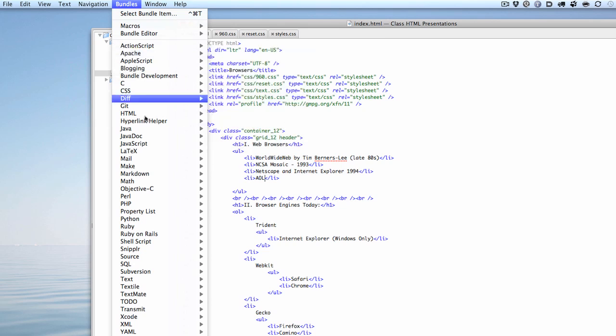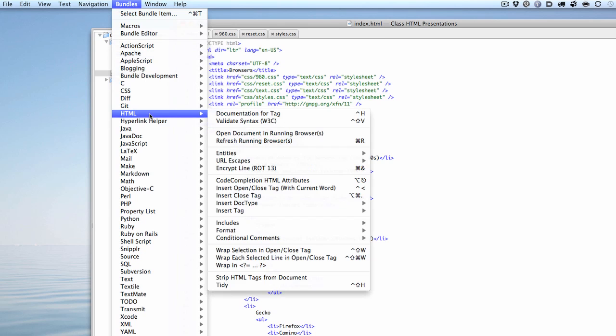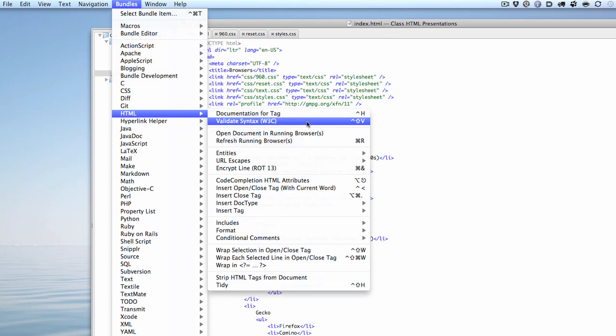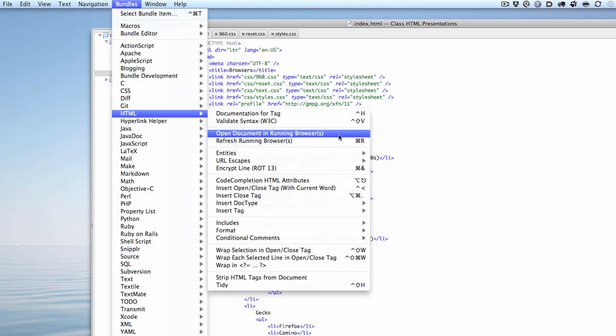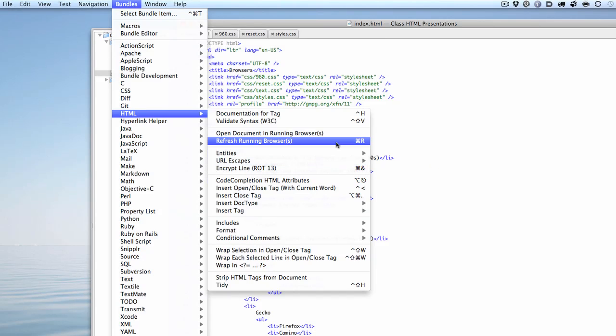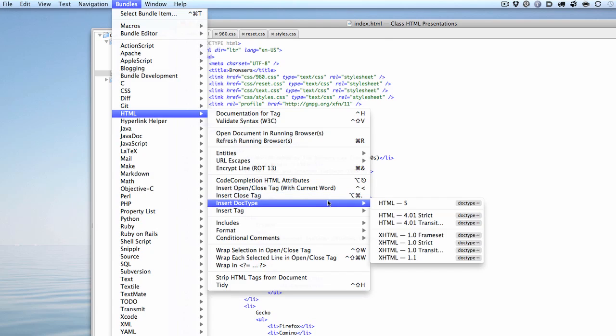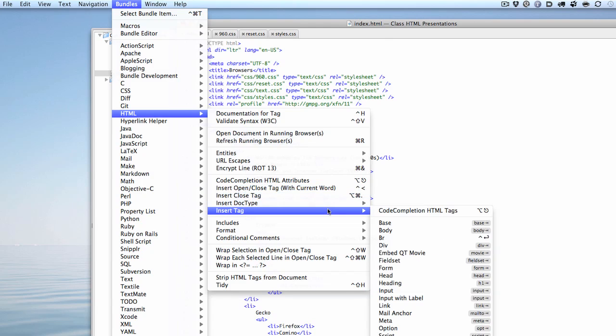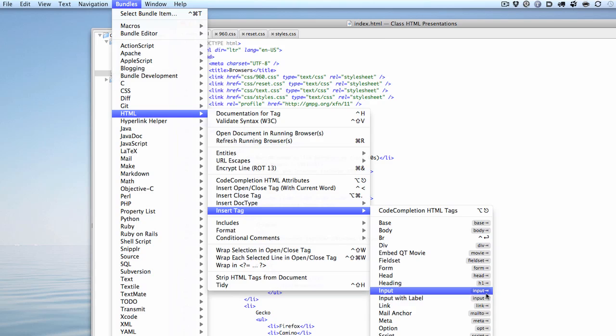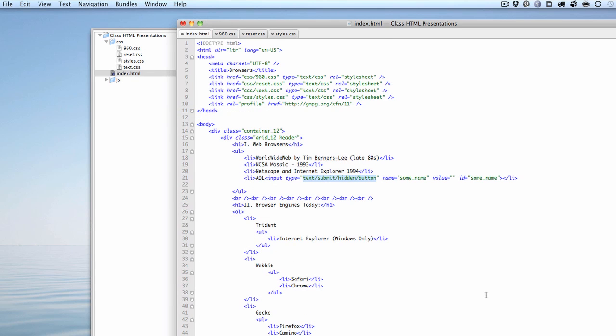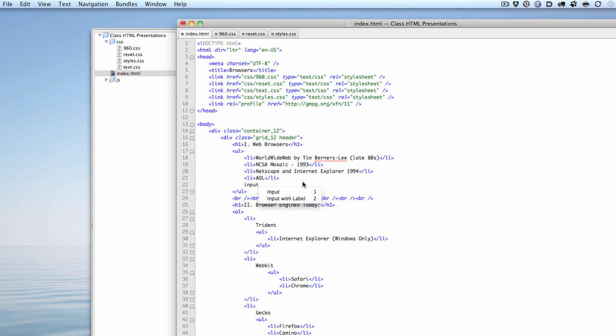But anyway, if I drop down to HTML, for instance, I can get documentation for a tag, I can validate syntax from the W3C if I want to. I can run a document, or I can open the document in a running browser. And this is all customizable, so I can shortcut all these things, too. If I want to change the shortcuts, I can have control over that. The other cool thing is it's got code snippets, like I mentioned a second ago. So if I go down here and we will say insert a document type, or I can insert a tag, and here's a bunch of tags, and here's shortcuts for each one. So if I want an input tag, I can select this. I can also do the shortcut, which was to type the word input and hit the tab key, and I get two choices, input or input with label. Let's do the input, and there it is. It just tags it for me.